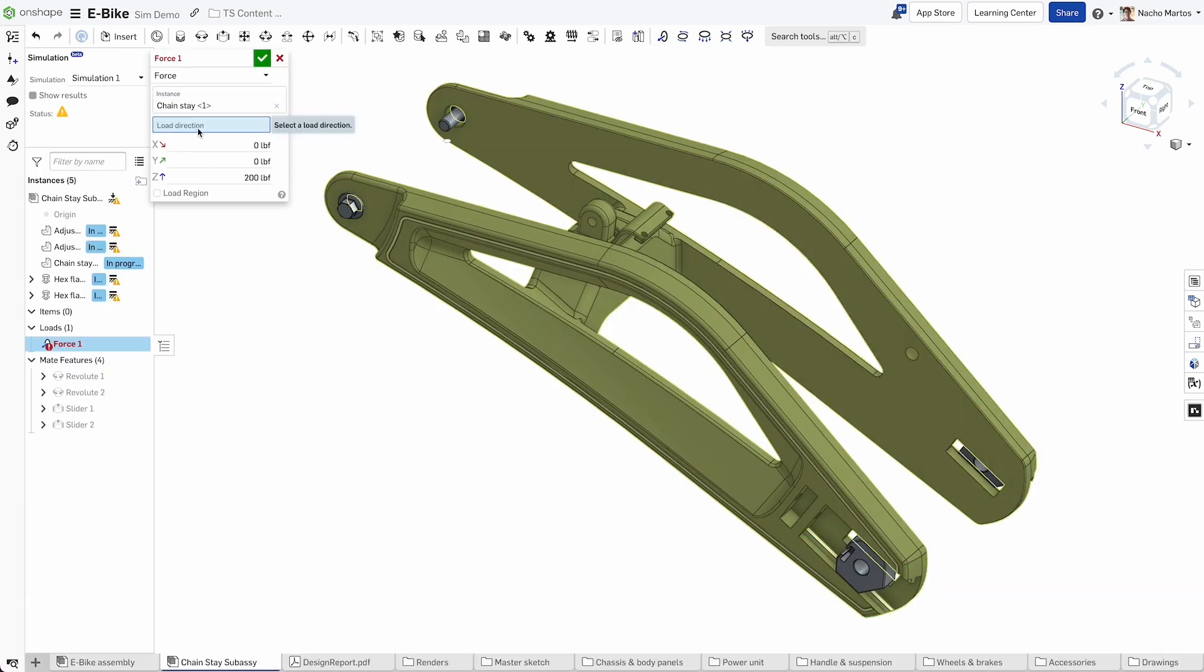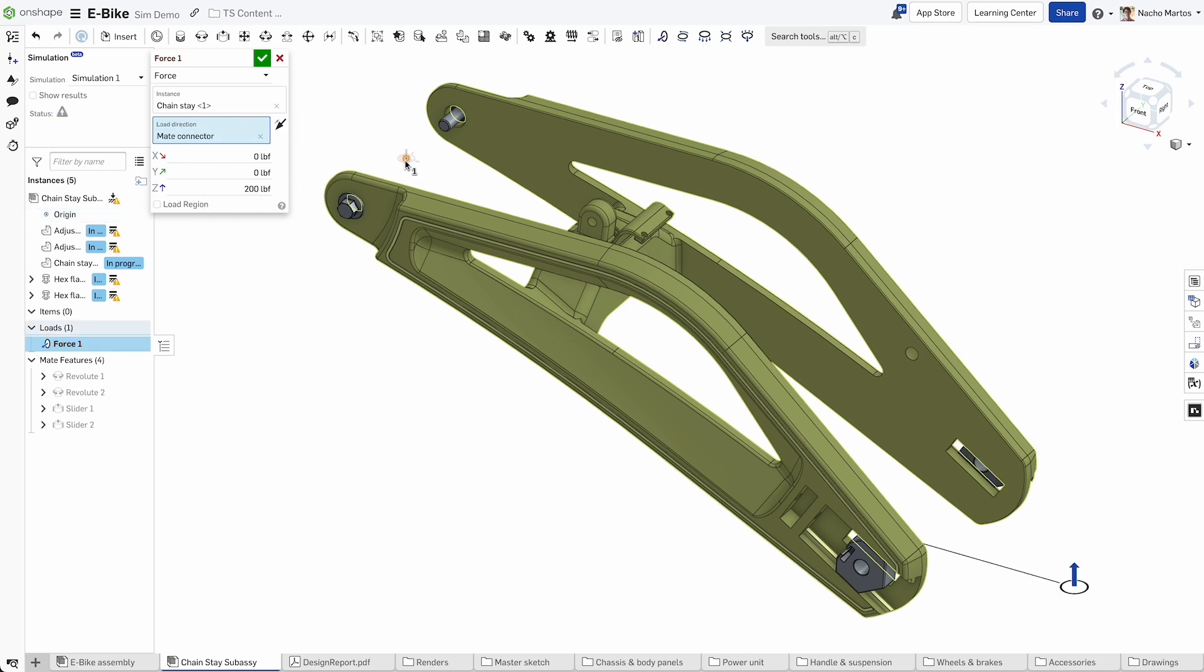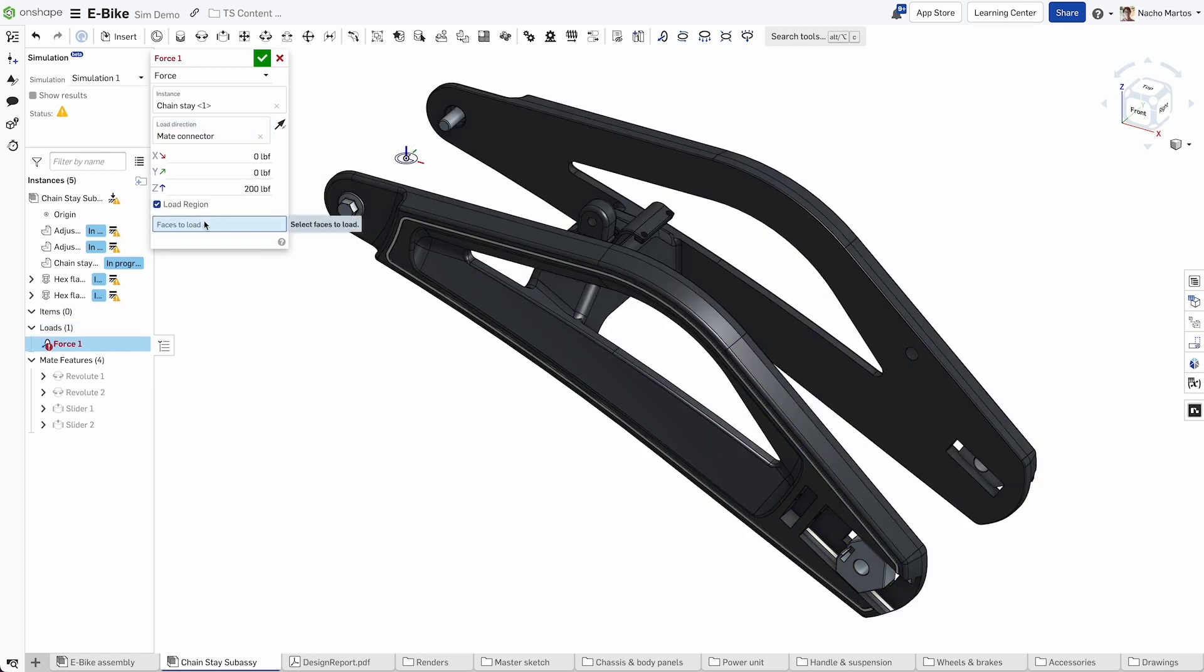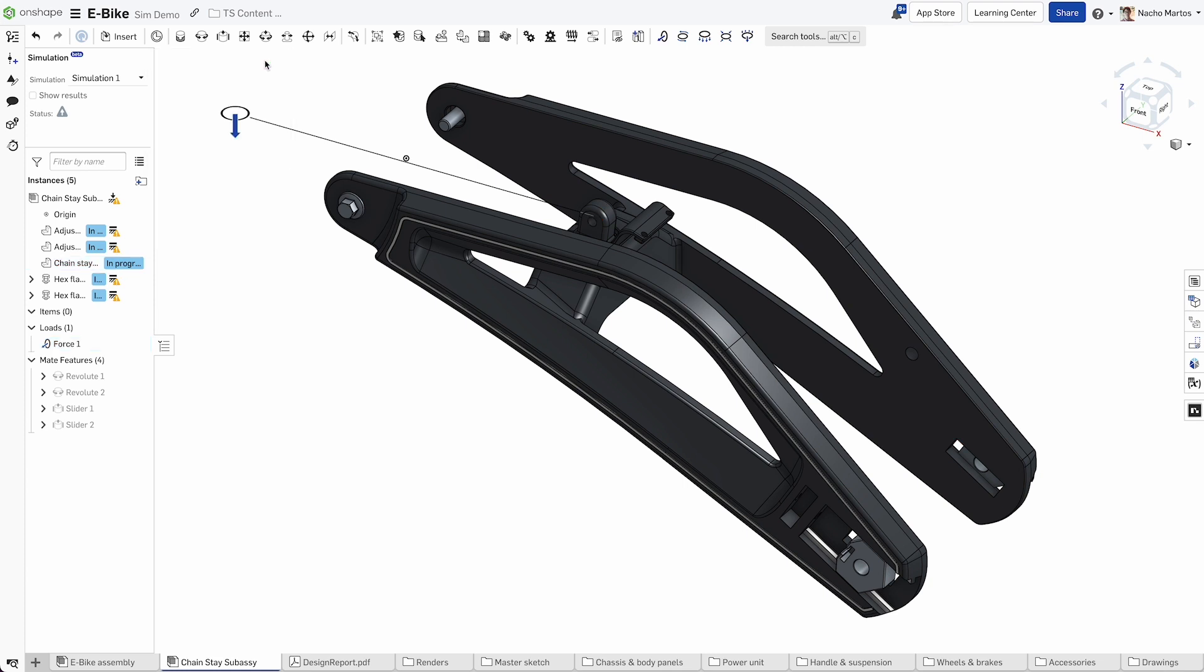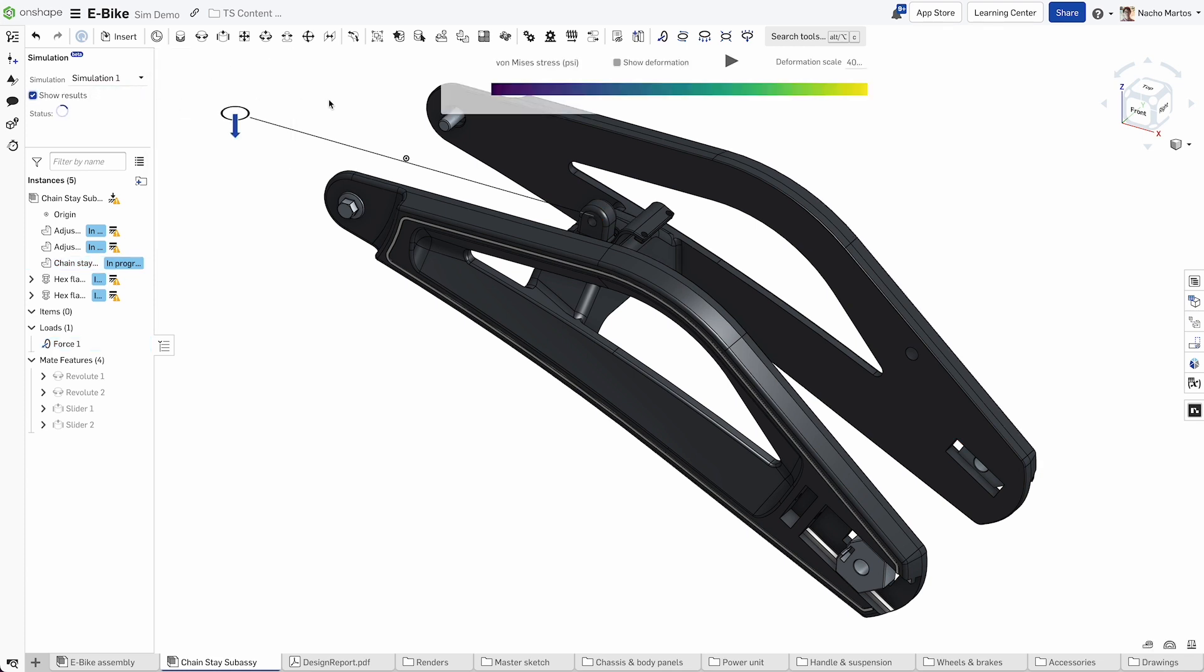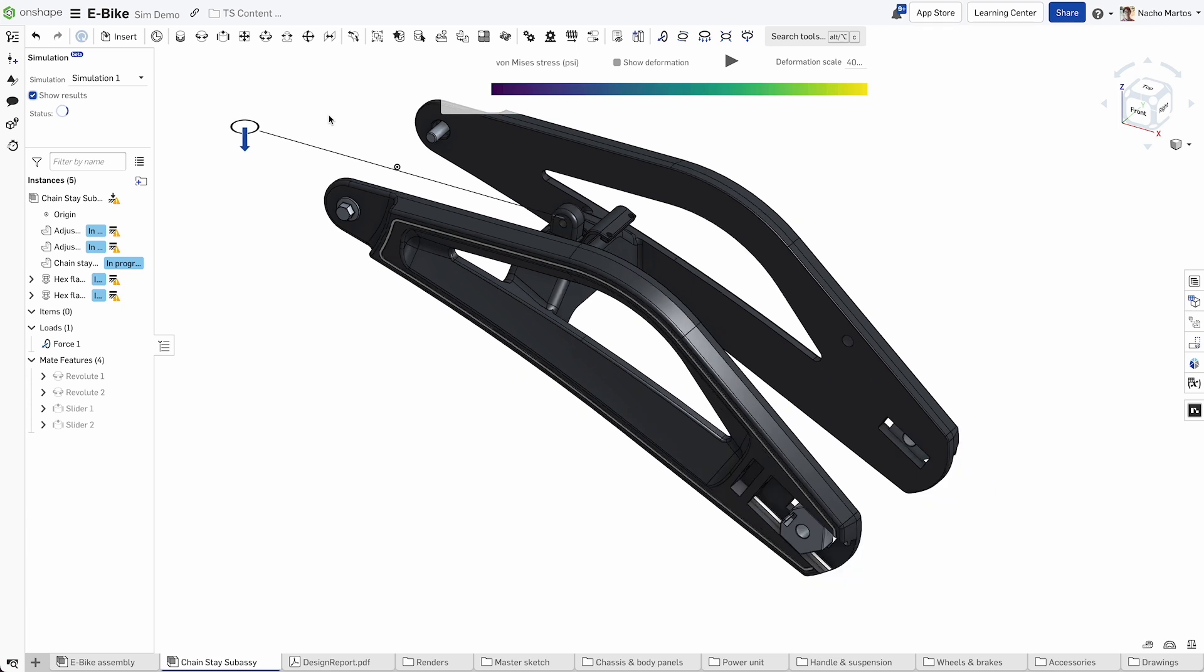Interactively visualize Von Mises stress, safety factors, and deformation. Ensure that maximum loads are below the product's yield strength, helping you to design safer products faster.